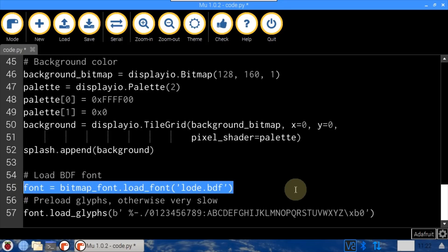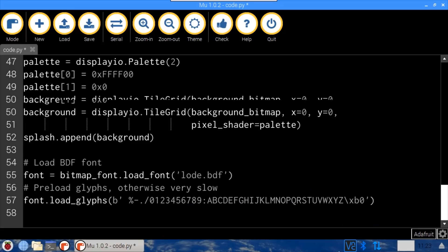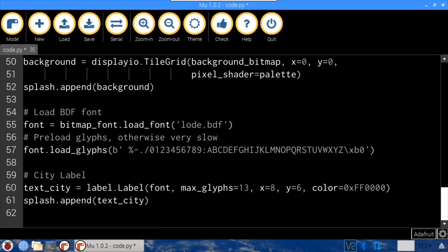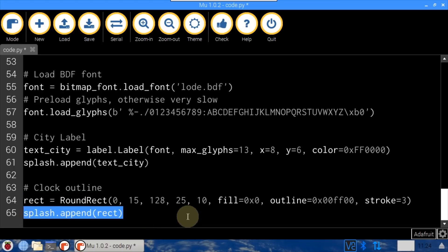A custom font is loaded from flash storage. BDF is a very archaic bitmap font format, but since it came out in the 80s there are a lot of free fonts available. load_glyphs is called to preload all the characters the clock will use, which helps improve performance. The \xb0 at the end of the string is for the degrees symbol. The label will hold the city name, with the load font specified. max_glyphs indicates the maximum number of characters — necessary if no initial text is specified. X and Y positions are 8 and 6, and the text color is set to red. splash.append adds the city label to the display group. A rounded rectangle will surround the clock time and date, drawn from corners 0,15 to 128,25, with a corner radius of 10, black fill, green outline, and outline stroke of 3. splash.append adds the rectangle to the group.